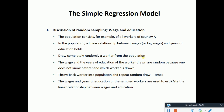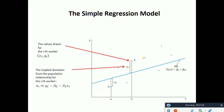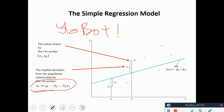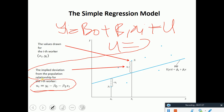Draw completely randomly a worker from the population. The wage and years of education of the worker are drawn randomly because you don't know beforehand which worker is drawn — otherwise that would bias the results. Wages and years of education from the sample workers are used to estimate the linear relationship. In the regression equation, if you make u the subject of the formula from yi = β0 + β1·xi + u, you get u = yi − β0 − β1·xi.